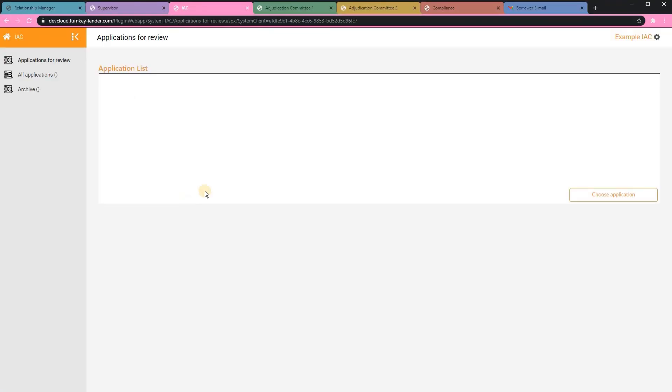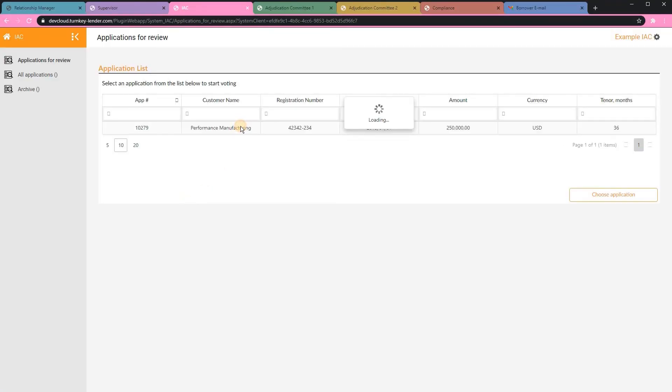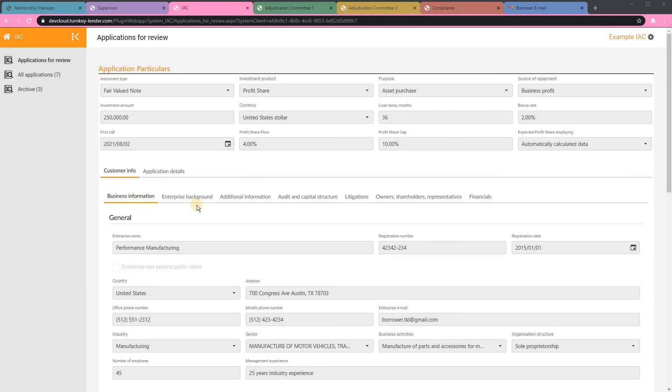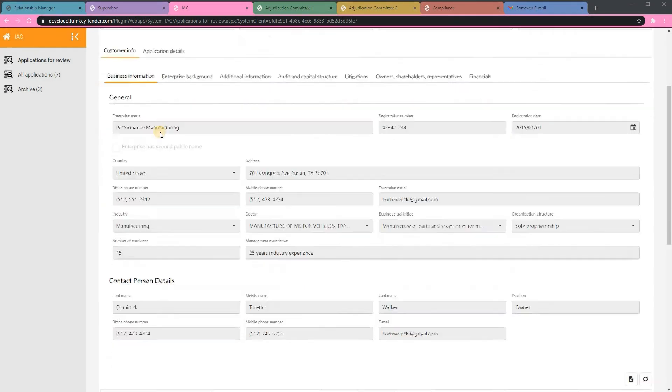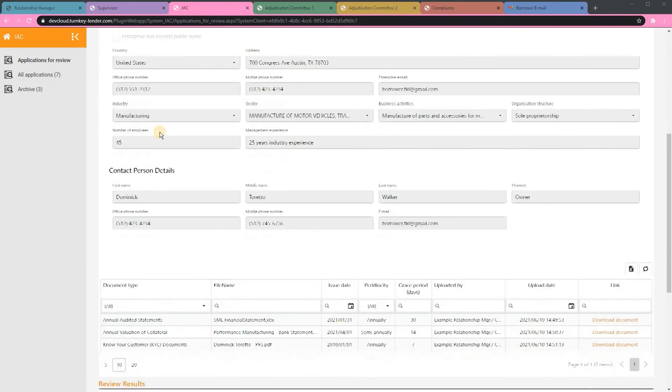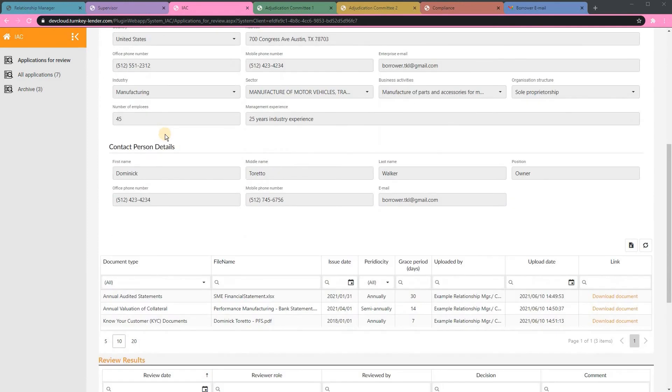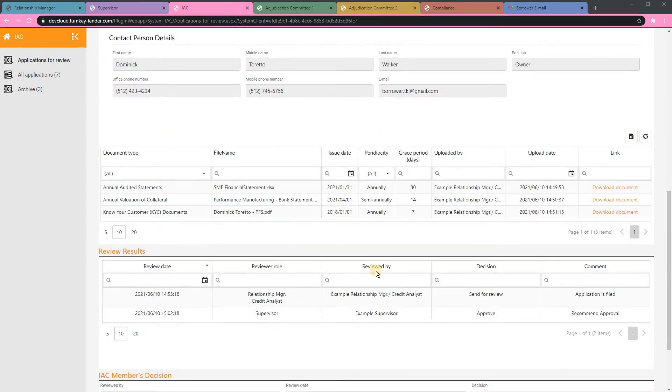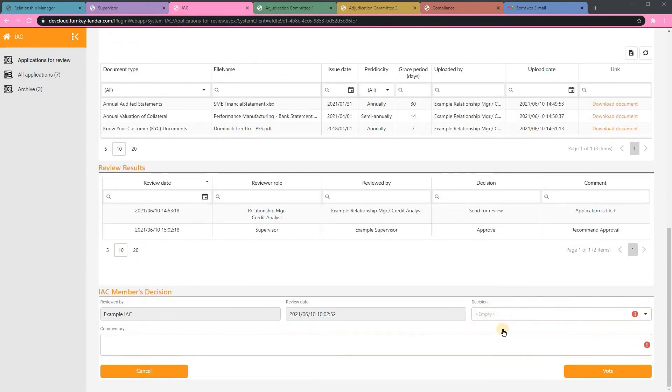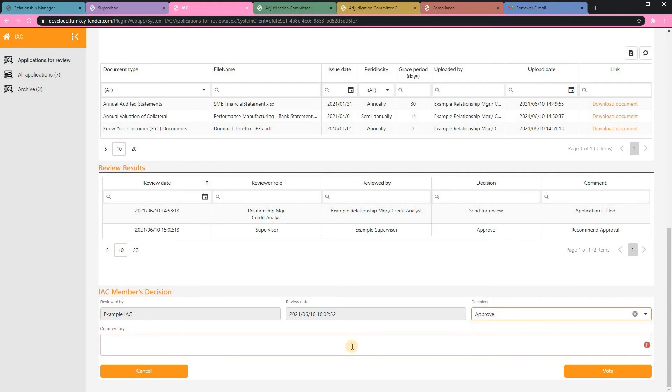Here at the IAC stage, the individual can review the applicant's details, ensure completeness, add their commentary, and record their vote.